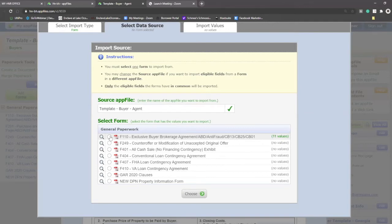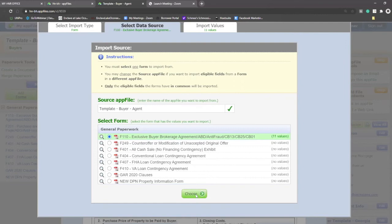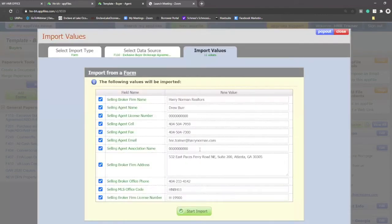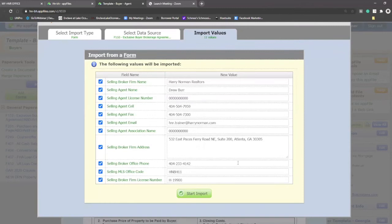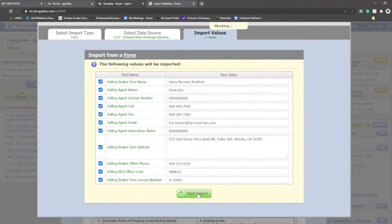When I click on the checkbox next to it and say choose, these 11 values are going to be pulled into this purchase and sale, which means I don't have to write them. And they're always right because they're about me. I'll scroll down a little further and I'm going to click start import. It confirms that these 11 values will be brought into my purchase and sale.